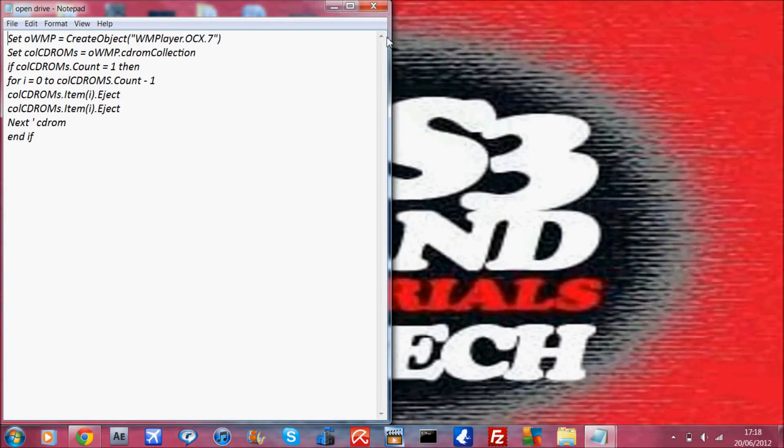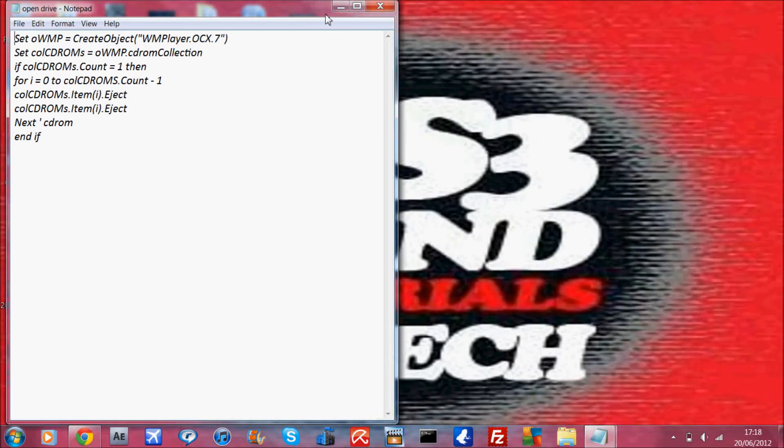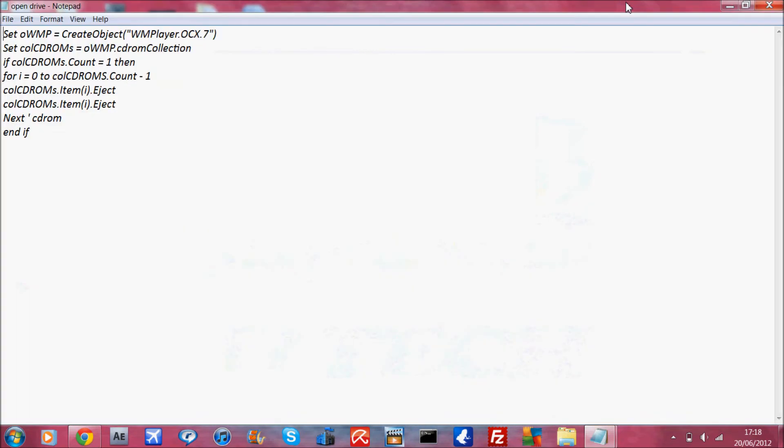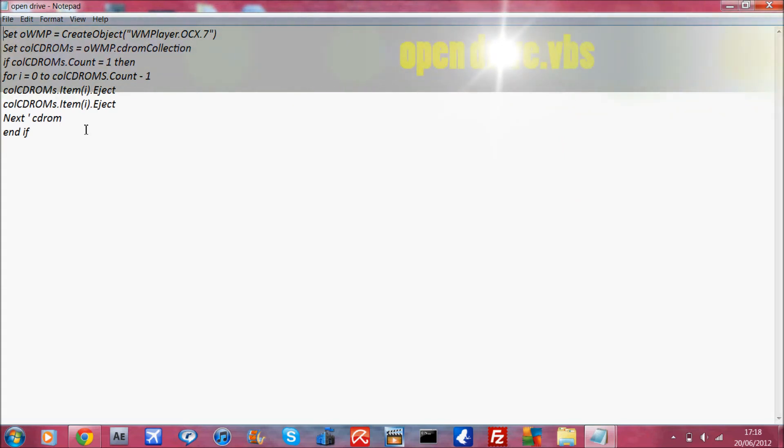The next one I want to show you is how to open your CD drive using codes. Now this is also in the description box - just copy and paste it into a notepad document and save it as a VBS file as well.